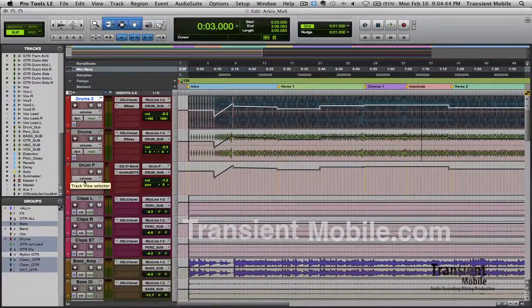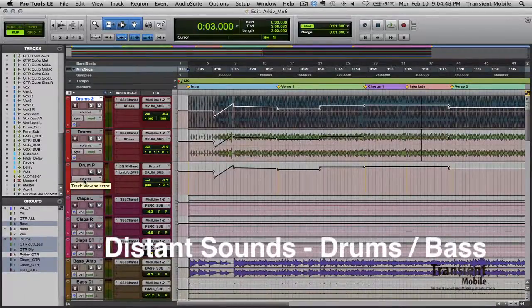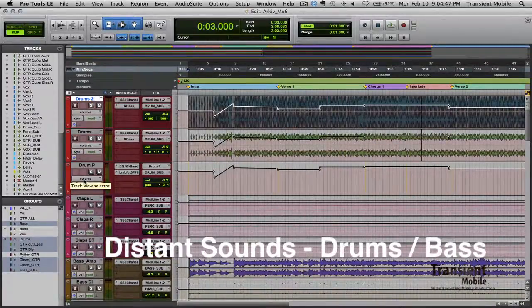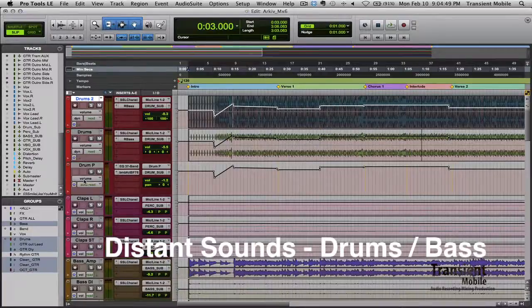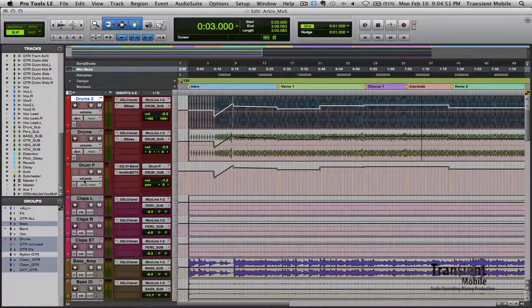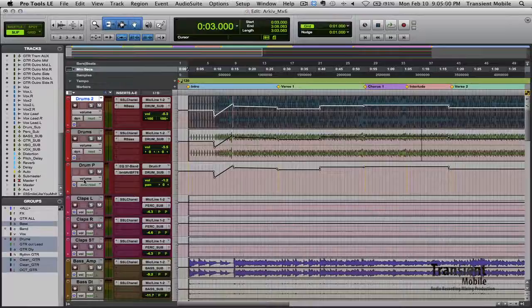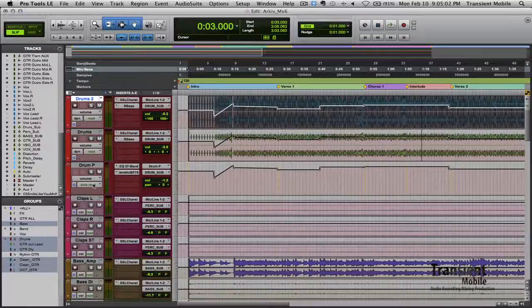I got an email from a band called Distant Sounds and they got a song called Arkiv. I believe that's how you pronounce it. They're from Sweden and they asked if I would take a little stab at mixing it and give them a rundown of all the little stuff I ended up doing to get the mix how I got it. So let's play a little snippet for you.